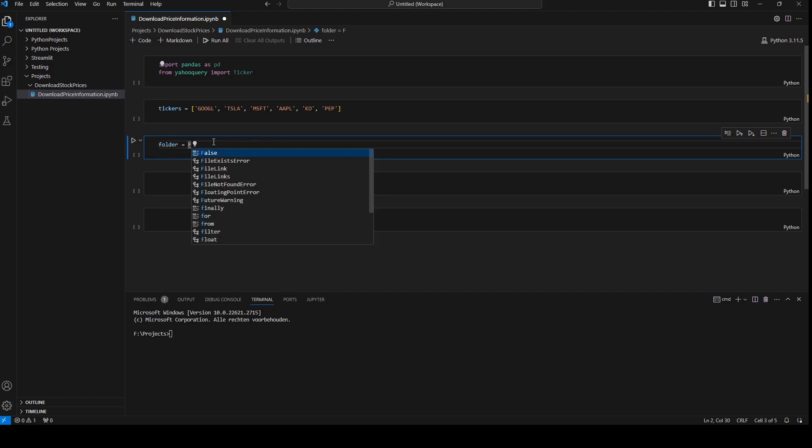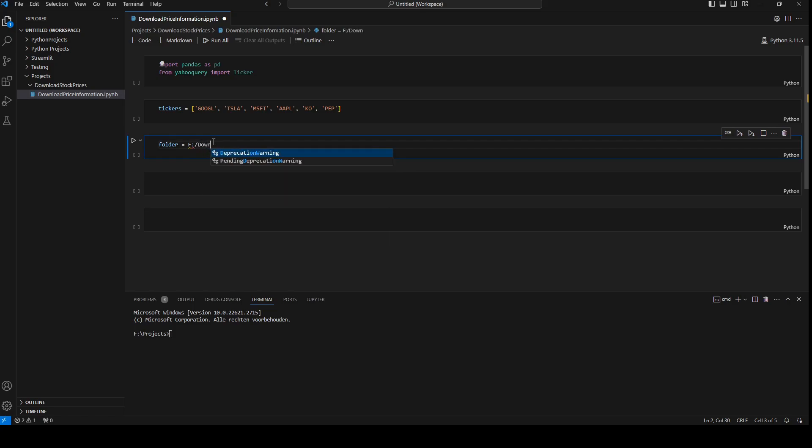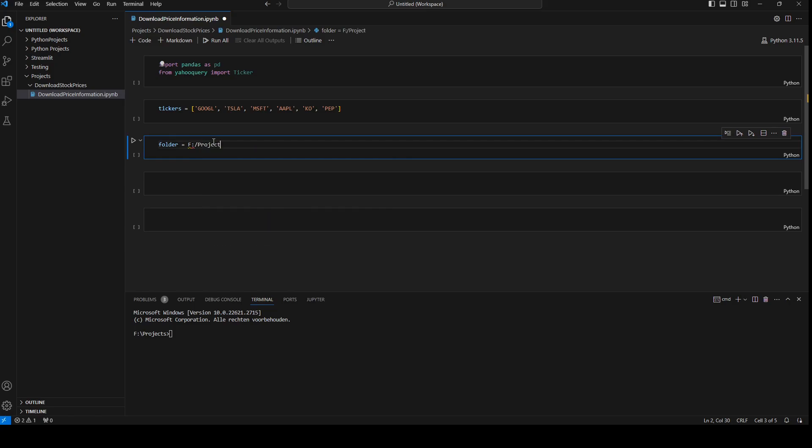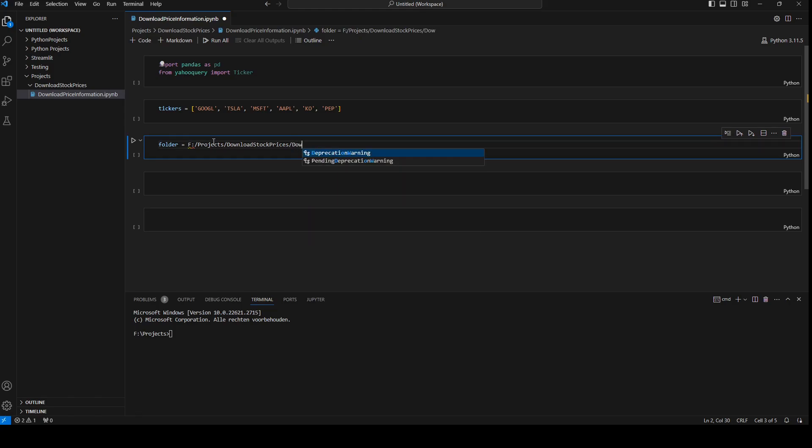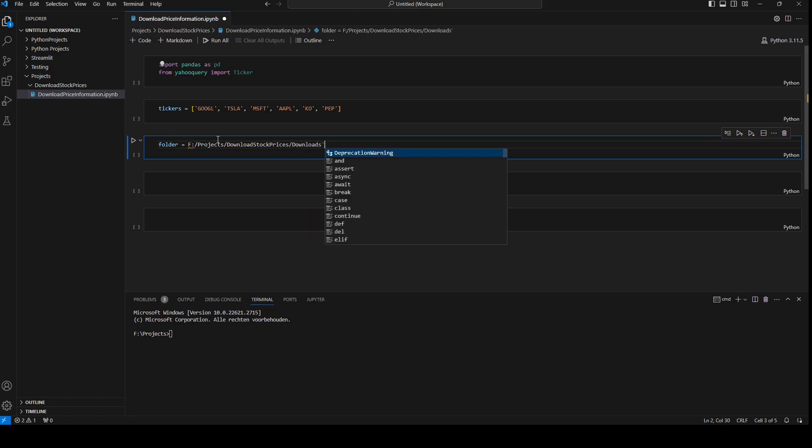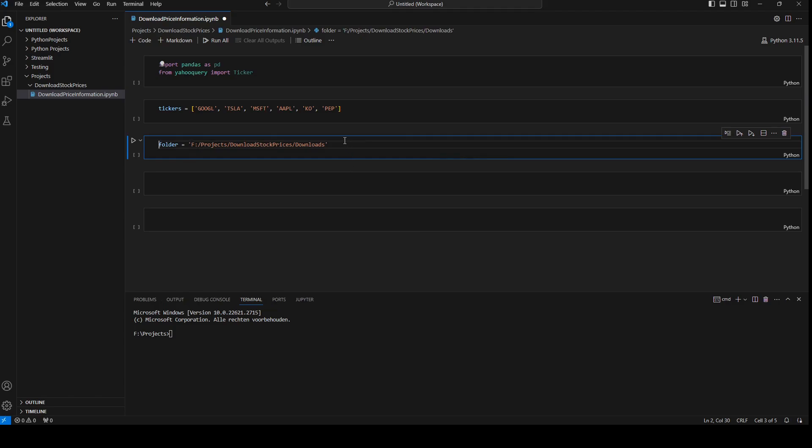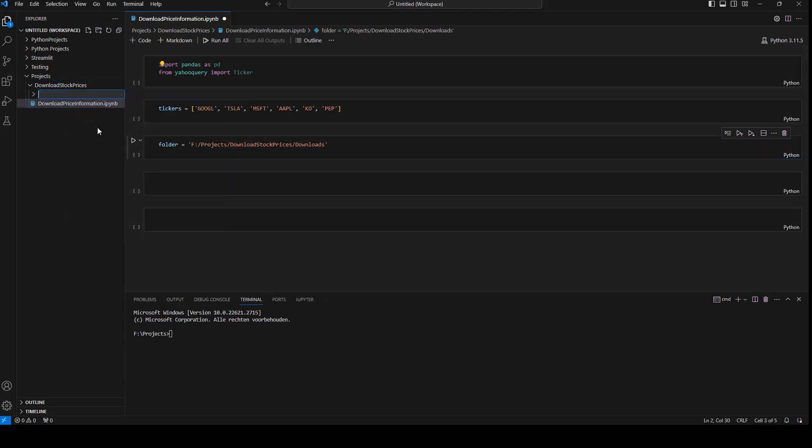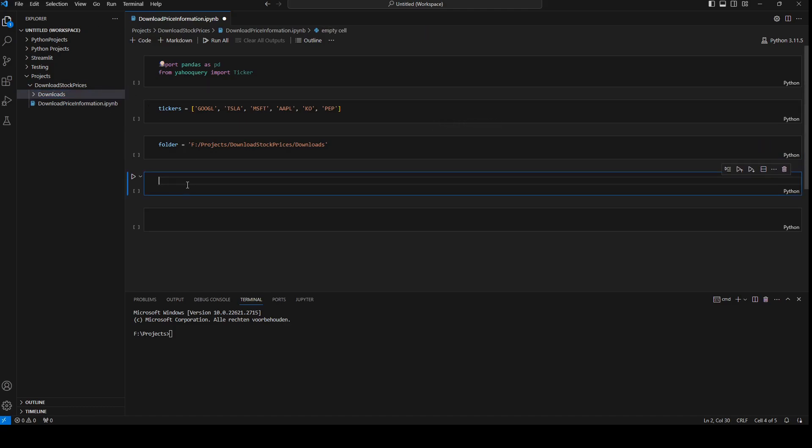Now I need to define a folder where I will save them. So I'll say folder, which is my folder, and download, F projects, download stock prices. And the folder is going to be downloads. I'm going to create a new folder downloads, and here it's going to save my CSV files.